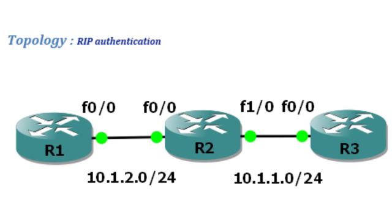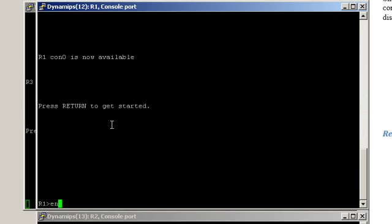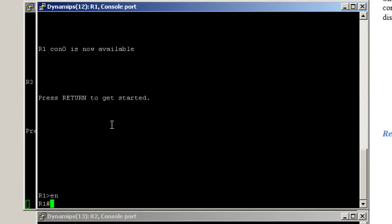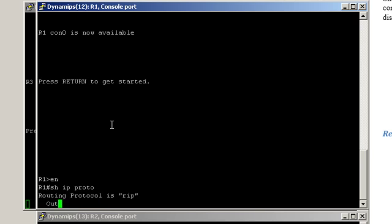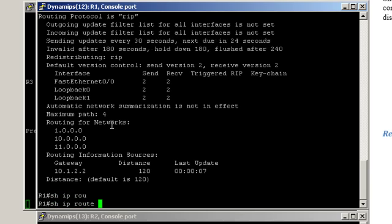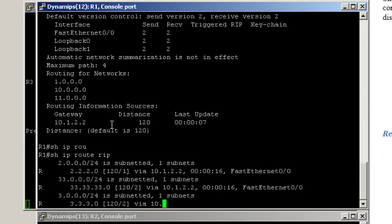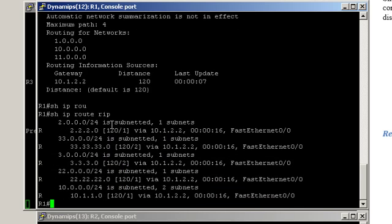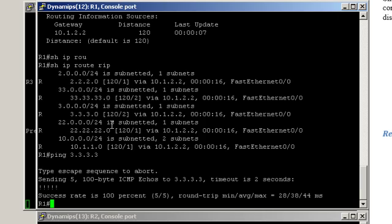So let's start by having a look at Router1. Let's check that RIP is really configured. ShowIPProtocols. ShowIPRouteRip. Okay, we see that we have a route to Router3. Let's try to ping Router3's loopback interface: ping 3.3.3.3. So we do have IP connectivity.